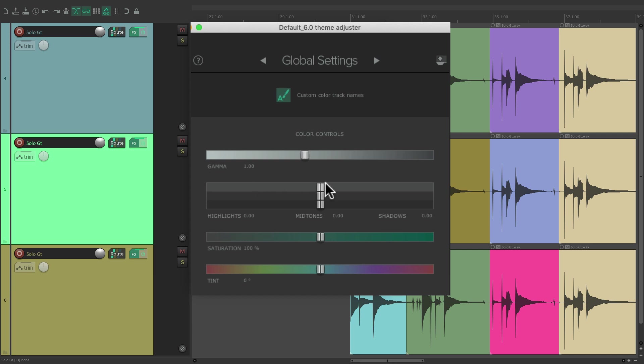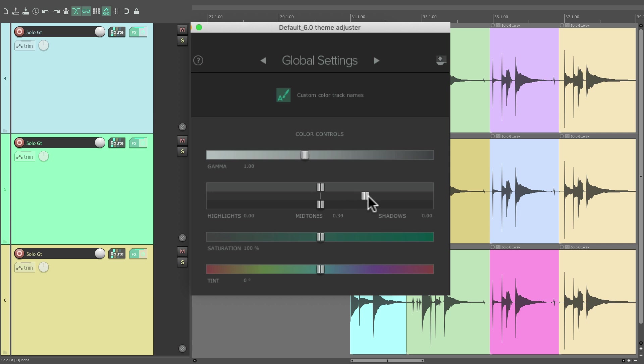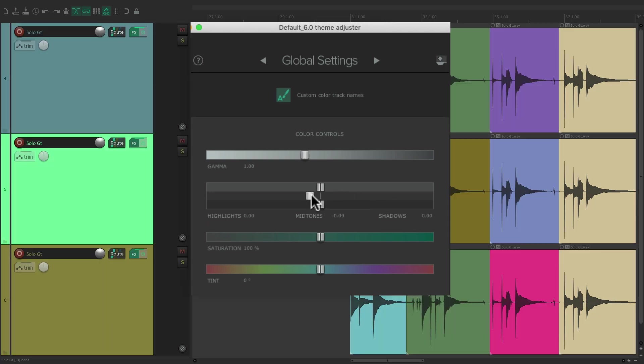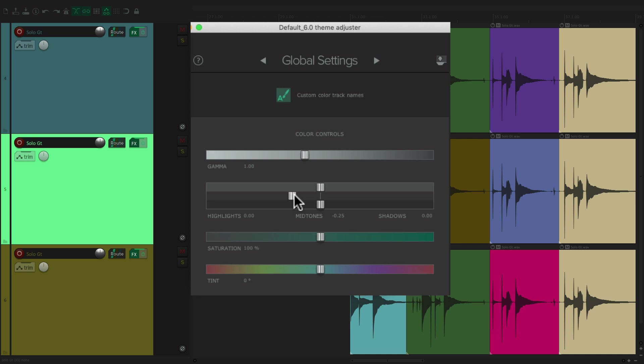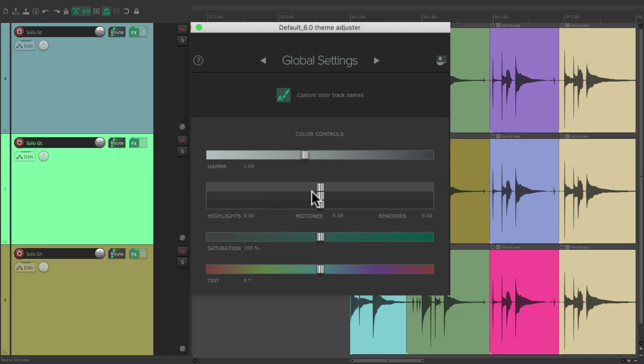Then we have the Midtones, which adjusts the Brightness of tones around the middle of the range, like this. And this way. Then we have the Shadows, which adjusts the Brightness of tones at the lower end of the range, like this.